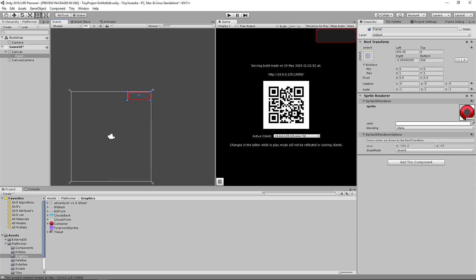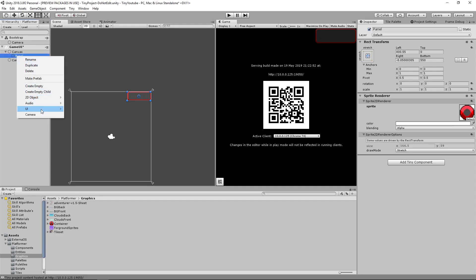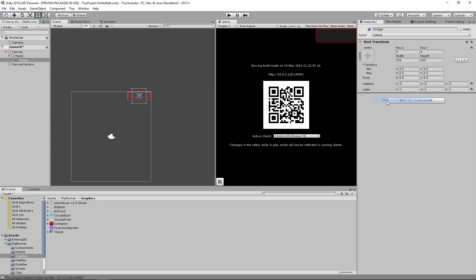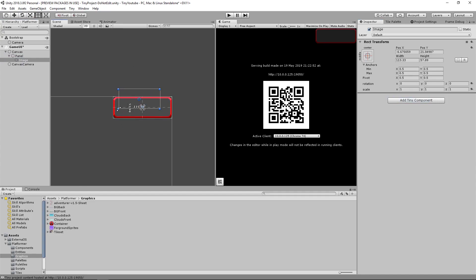And then on this panel, let's create two more UI pieces to hold a label for the score and the score value. So go to UI, Create Image. We'll go to the image, remove the sprite renderer. We don't need that.